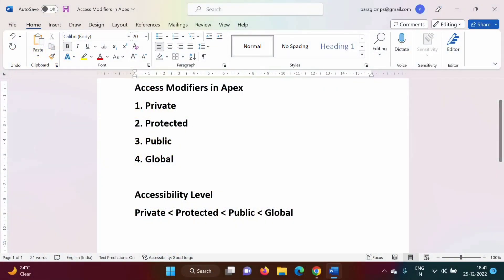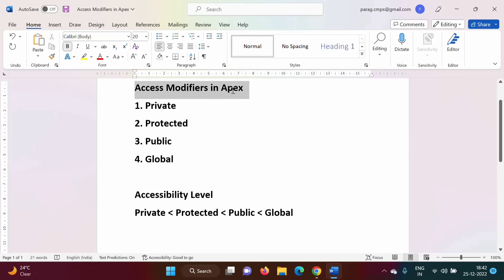Hello friends, welcome to my channel. I'm Jambulkar. In the last video we saw how to write a Hello World program in Apex programming language, and how to write classes and create objects for those classes. In this video we will see different access modifiers in Apex programming language.